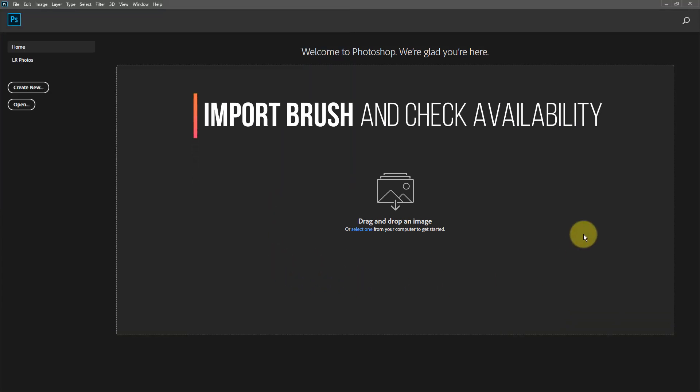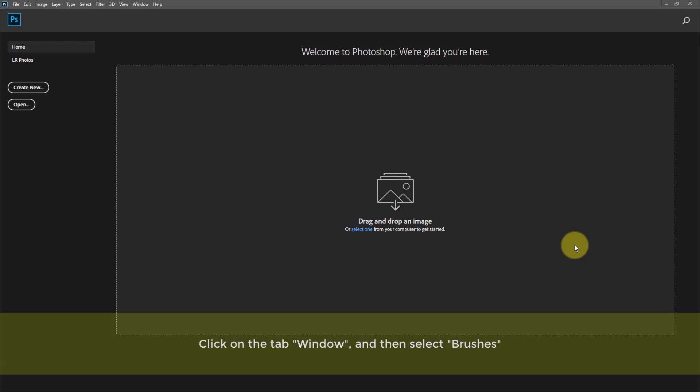Import brush, and check availability. Click on the tab window, and then select Brushes.